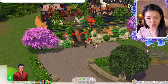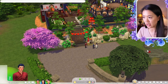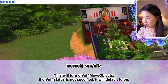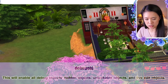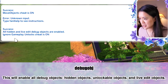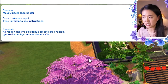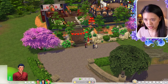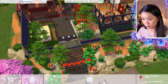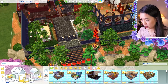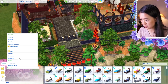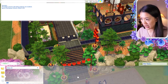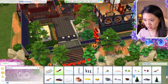There are shorter versions of build mode cheats too. 'move obj on' turns on move objects without even going into build mode. 'debug obj' enables all hidden and live edit debug objects — equivalent to the longer bb.showhiddenobjects cheat. 'free build' allows building on any lot. These all confirmed working in build mode.